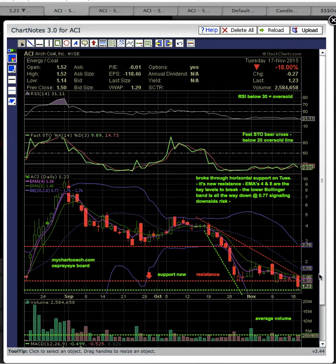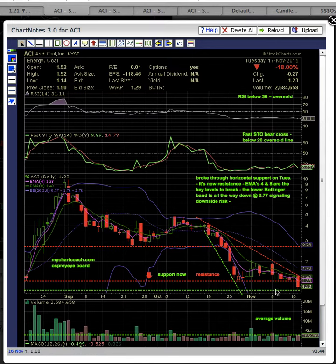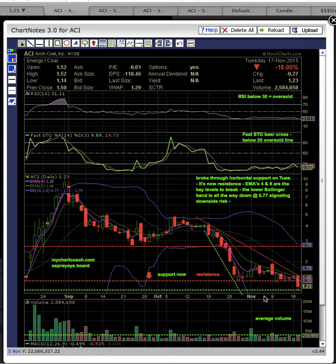A new uptrend cannot begin until this middle Bollinger Band at 176 turns into support. If you can see here how the lower Bollinger Band is this solid purple line, it's off the chart — it's currently at 0.77. That is signaling more downside risk, because on this chart that is the next support level.